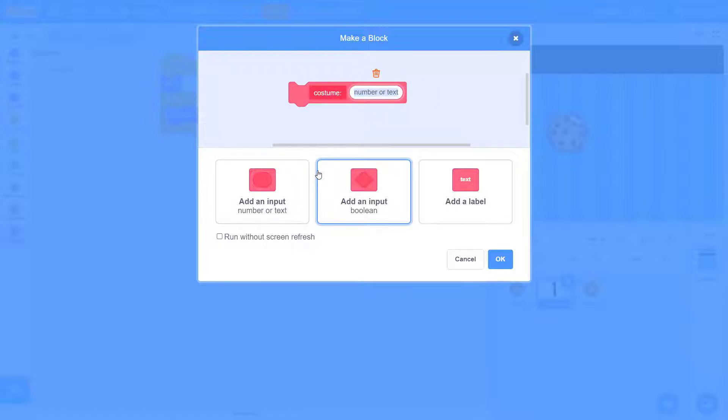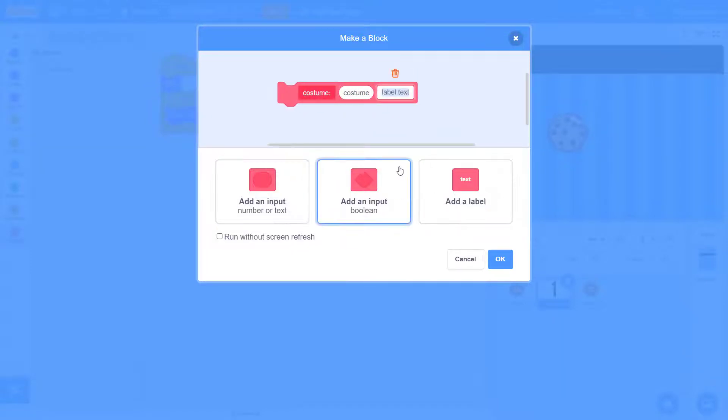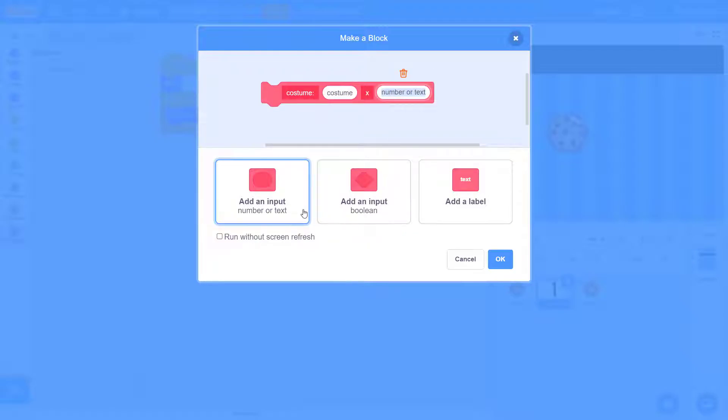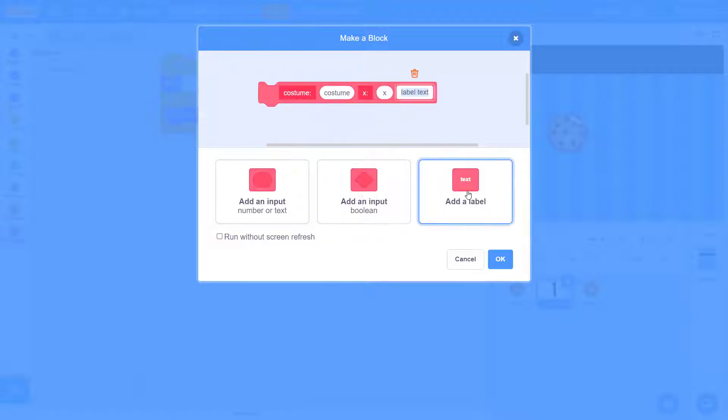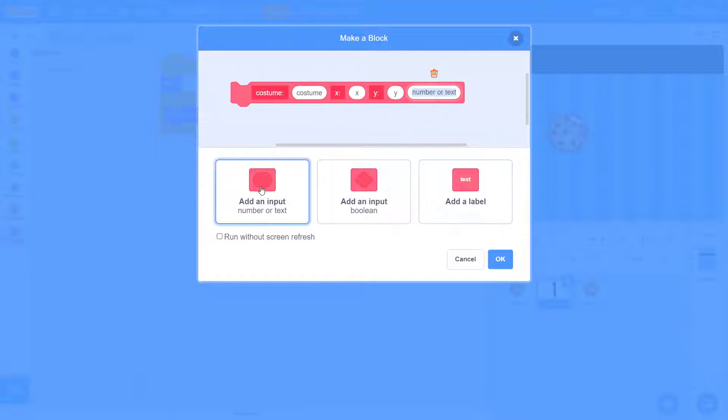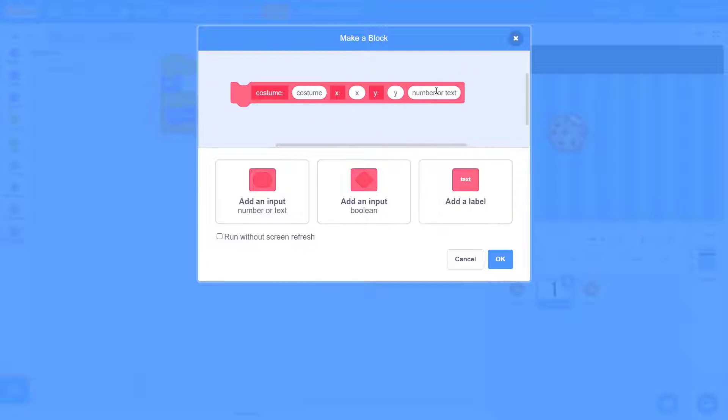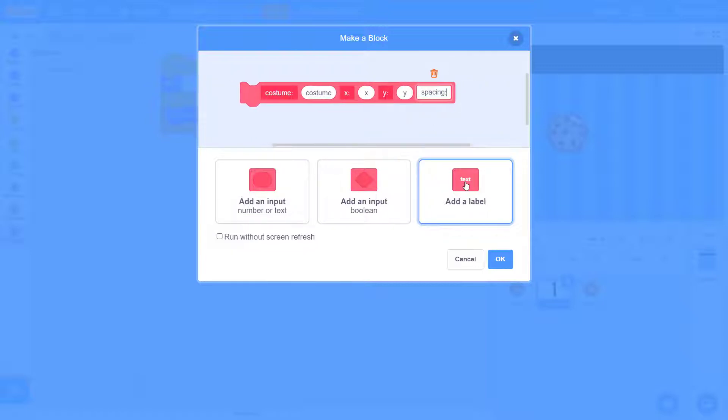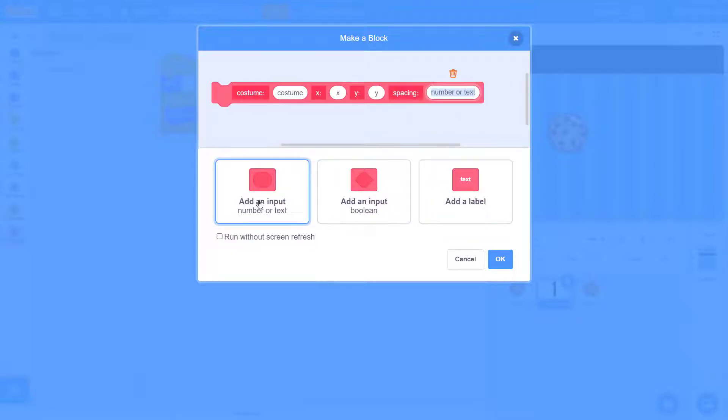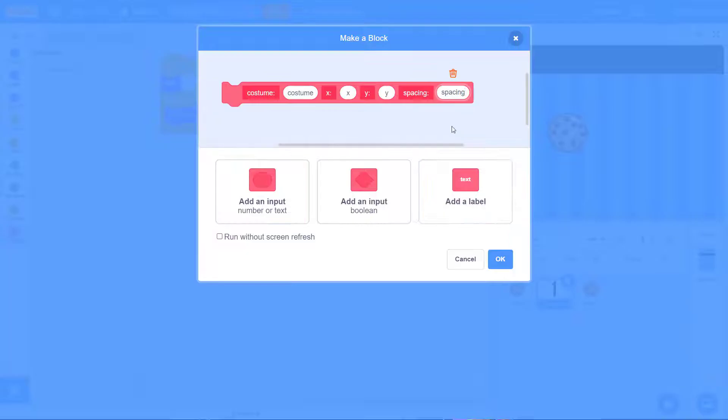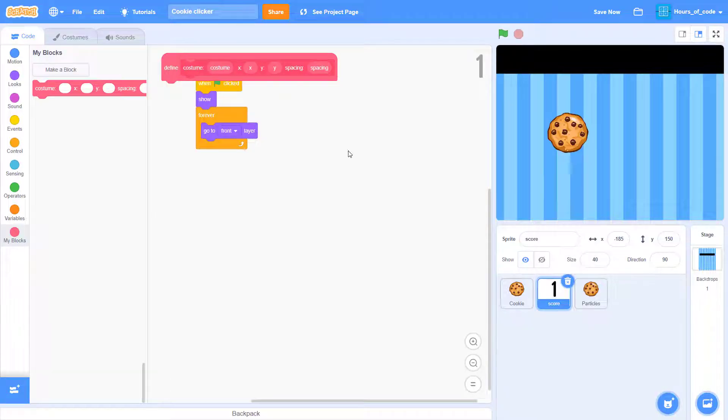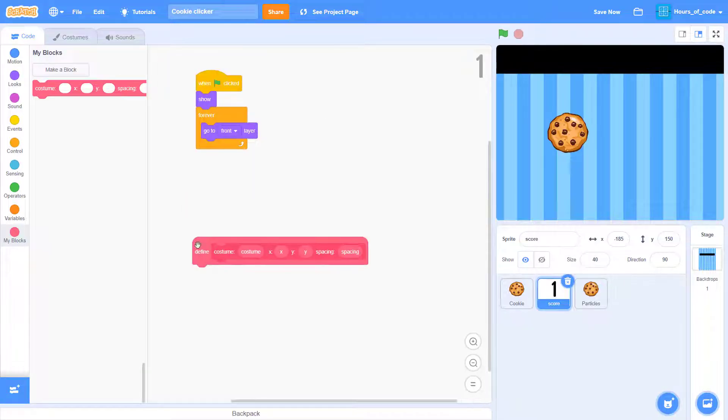Now we're going to make this new block. So first we'll add a text that says costume, another text that says X, and add an input which is X, and another add a label which is Y, and another spacing. Don't forget to click the run without screen refresh.